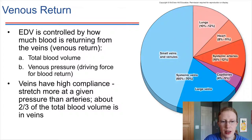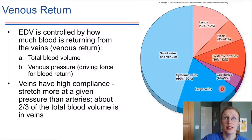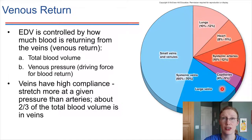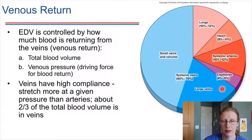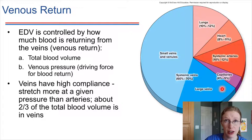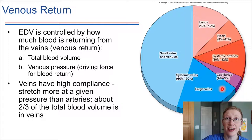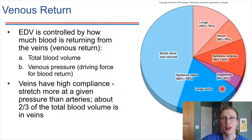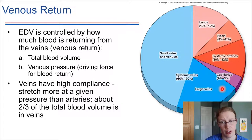How much blood is in the veins influences how much blood ends up in the ventricles. Veins don't connect directly to ventricles, so how does that happen? If there's a lot of blood in the veins, that's going to slightly increase the pressure of the blood in the veins. That's going to make more blood flow into the atria, and then from the atria the blood goes down into a ventricle. So indirectly, the blood return from the veins ends up influencing the EDV, which then in turn influences stroke volume.